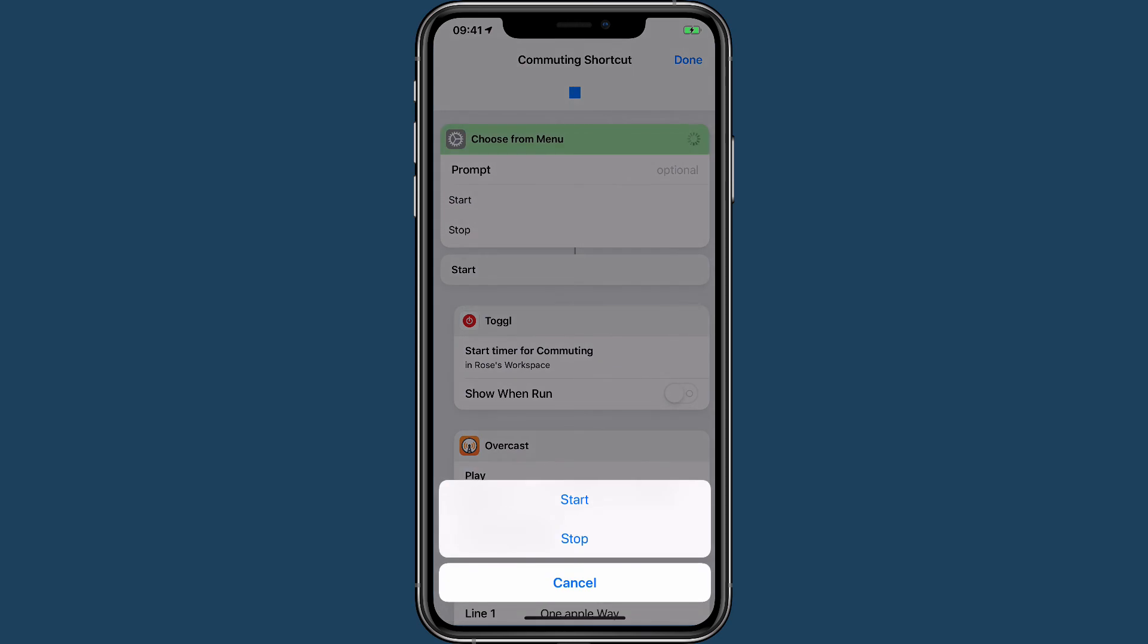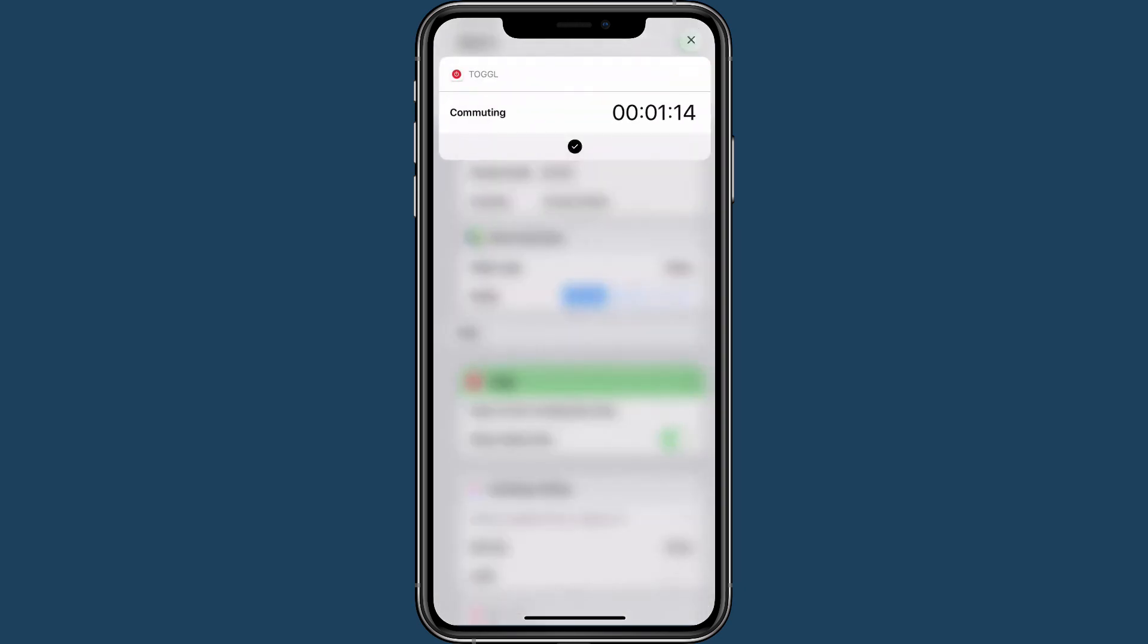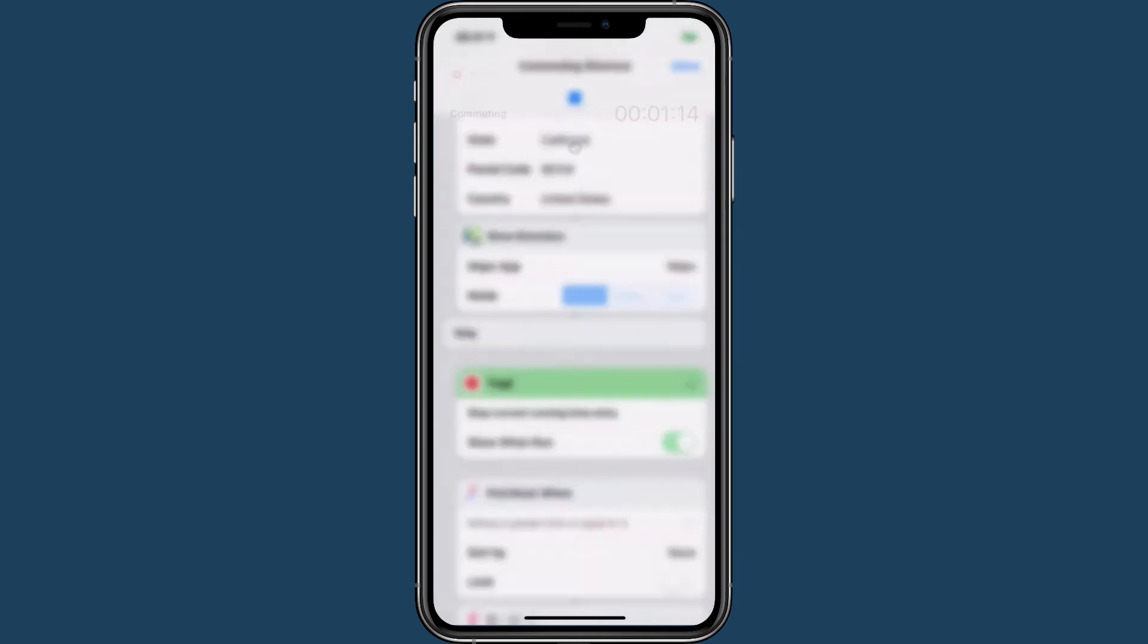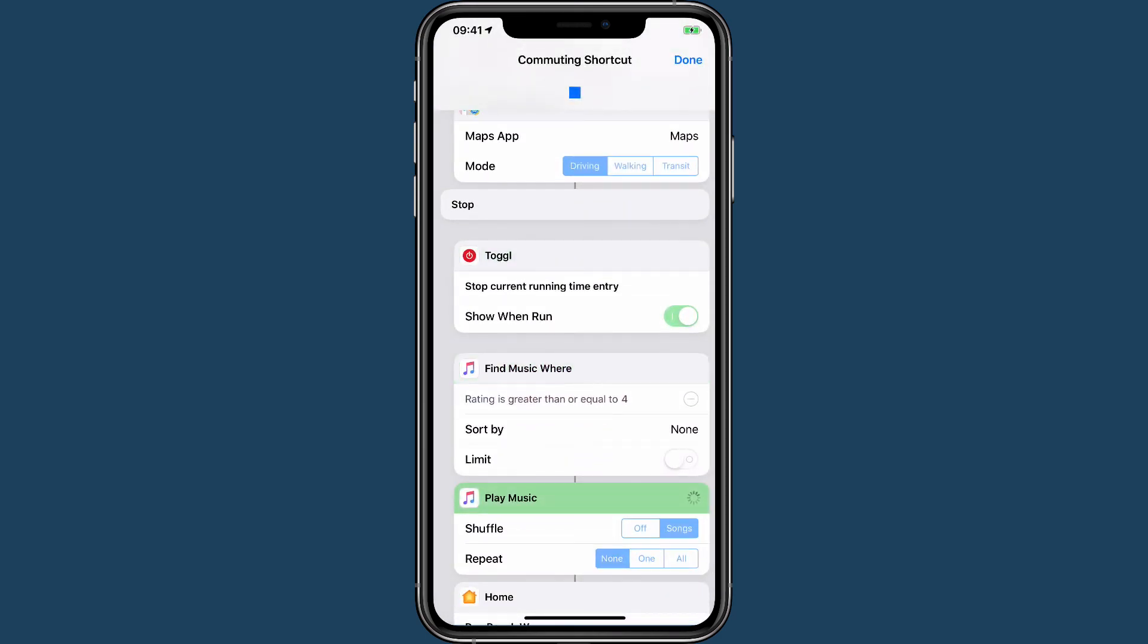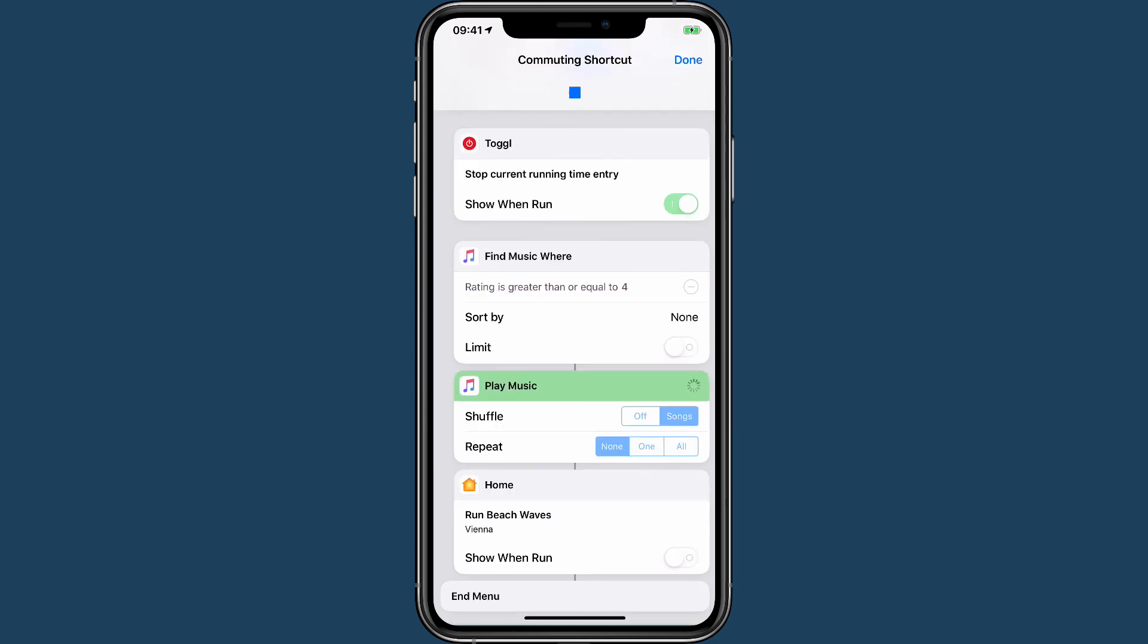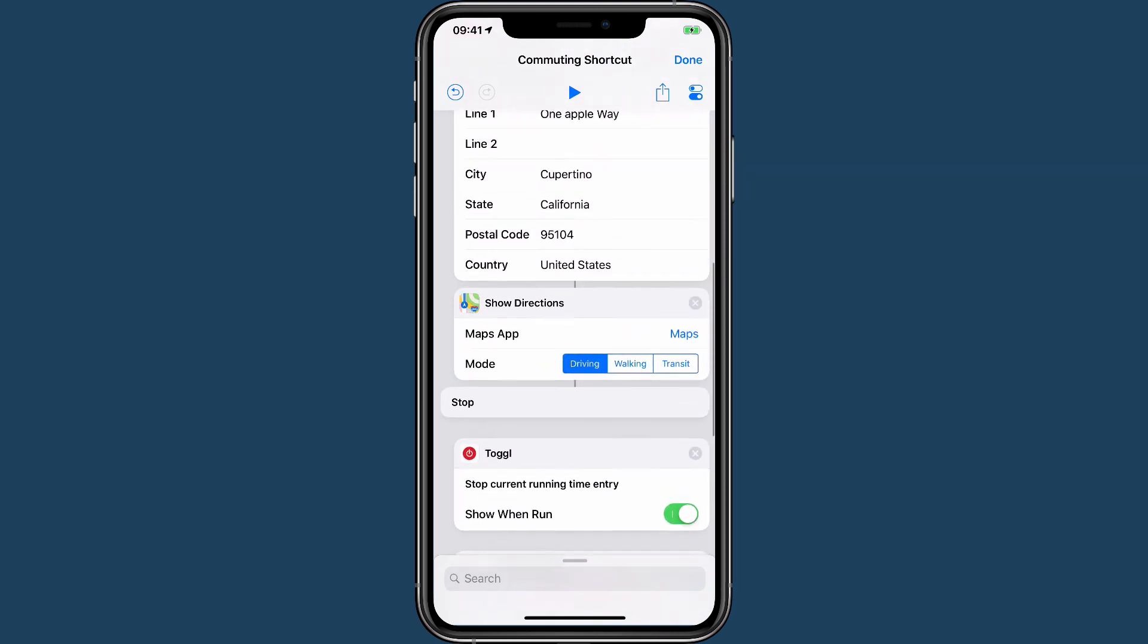So I'm going to say Stop. I'm stopping commuting. I can see I've been commuting for one hour and 14 seconds. I'm going to find that music, play that music which might take a little while, and then it's going to set my HomeKit scene. And that is how you can integrate shortcuts to track your time into other shortcuts that may be useful for you as well.